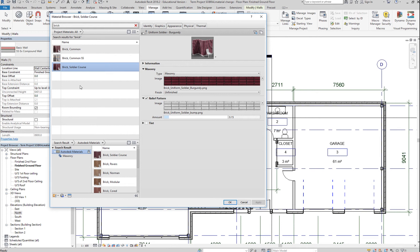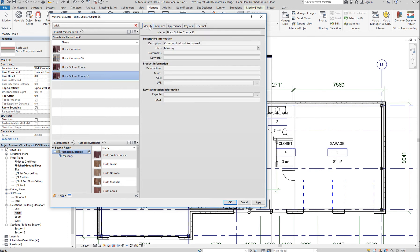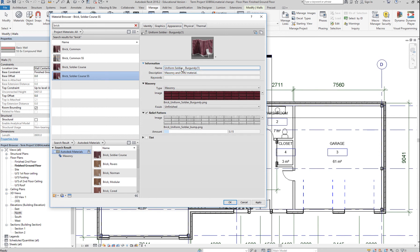Let's do the same thing for brick soldier, since we're using that material as well. Again, duplicate. Rename this and add our initial. This time, before we make any changes, make sure you duplicate the asset. We're just using the name 'Soldier Burgundy,' but in terms of assets, they are now different from the original. So that's 'Burgundy' without the number one, and 'Burgundy' with the number one. If you go to Identity, that's the name of the material, and in terms of the asset, you can rename the asset right here.